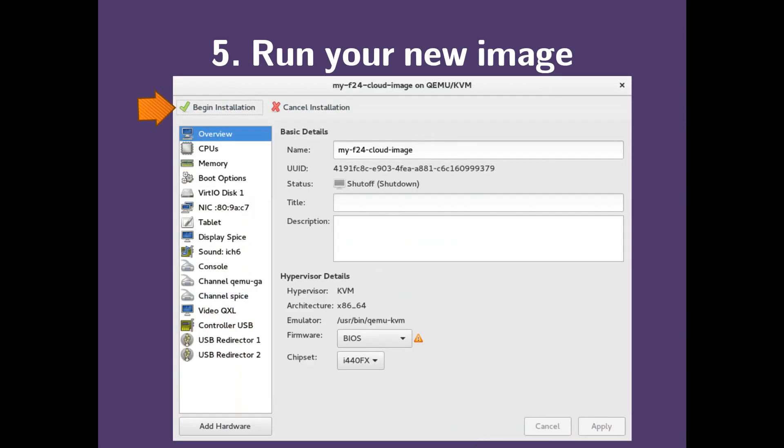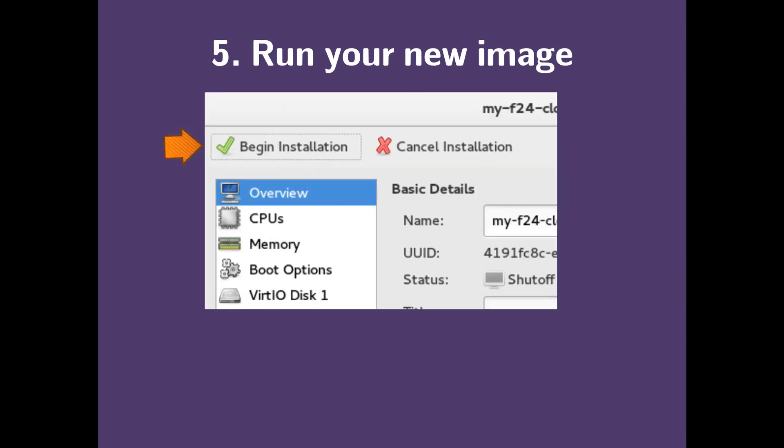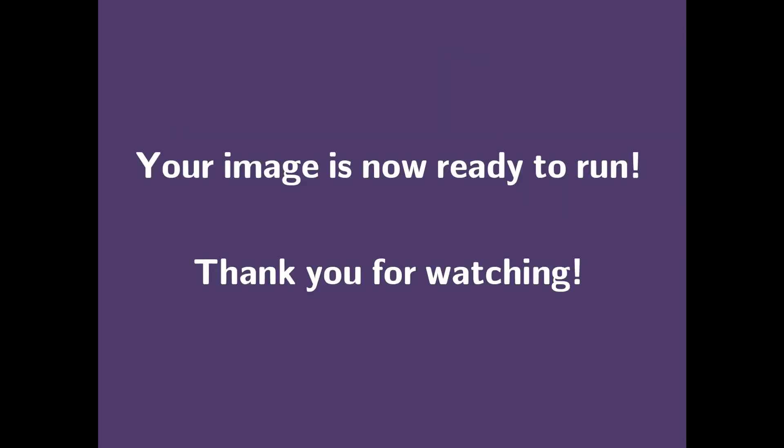Once you're done with this, begin installation right here. Now your image is ready to run. Thank you for watching.